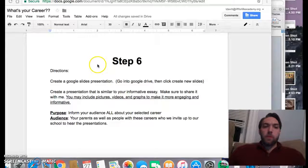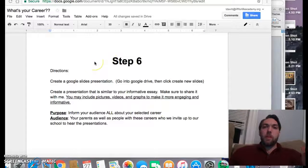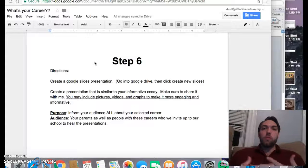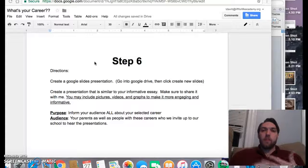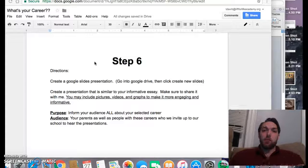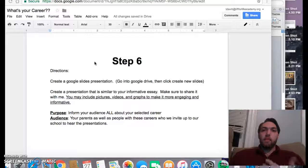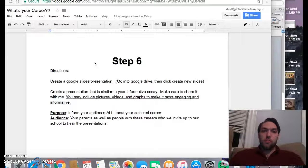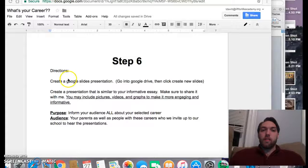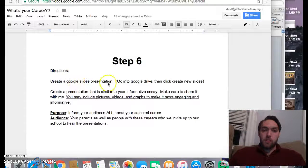Okay, so here's what it is. You're going to be creating a Google Slides presentation. You should have already written your informative essay, made some revisions to it, and now you're on to step six.